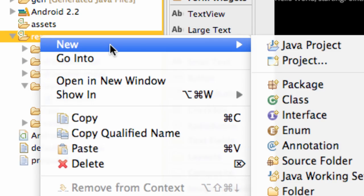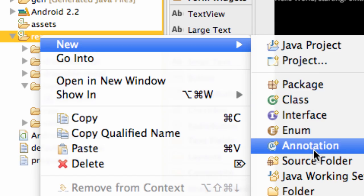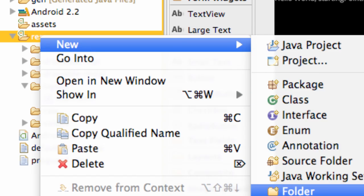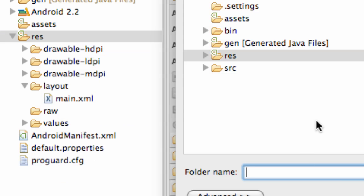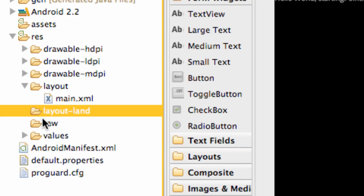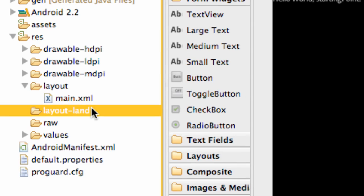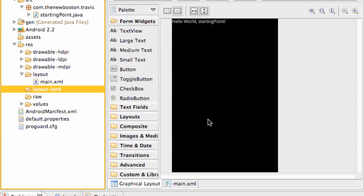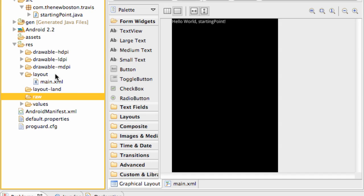We're also going to create one new folder. And we're going to call this one layout minus sign land. Hit OK. Basically, that is going to be for when our phone is tilted on its side. If we want to have an alternative layout, we can put that there. We'll get into that later, but I just want you guys to have those folders set up.